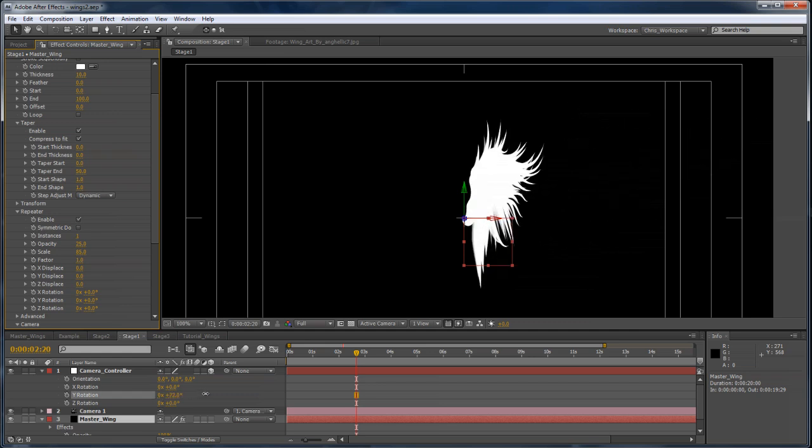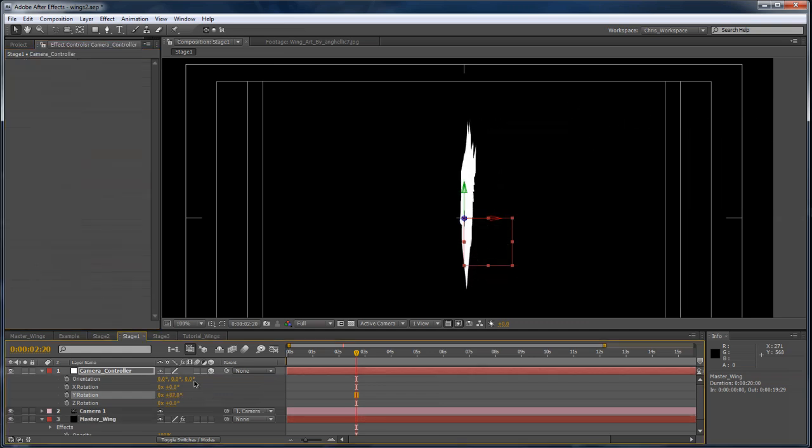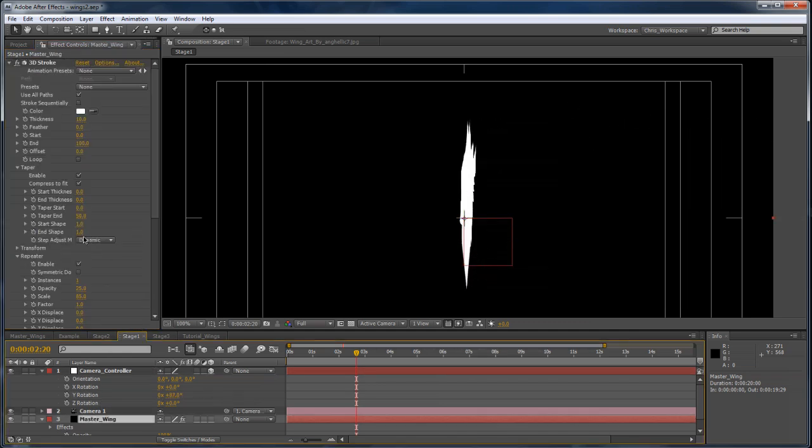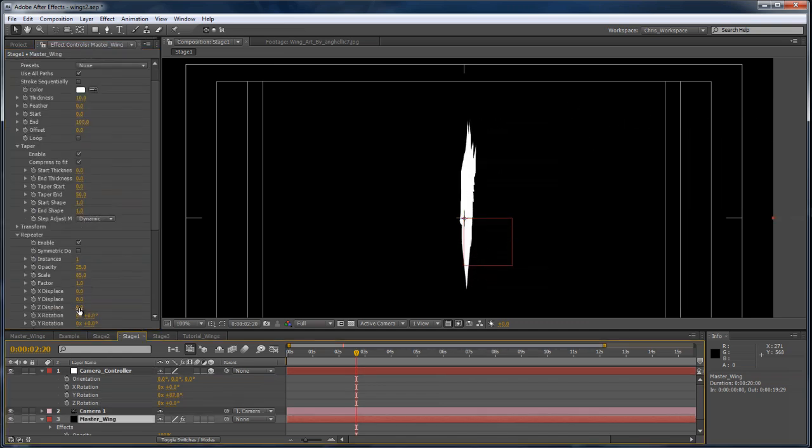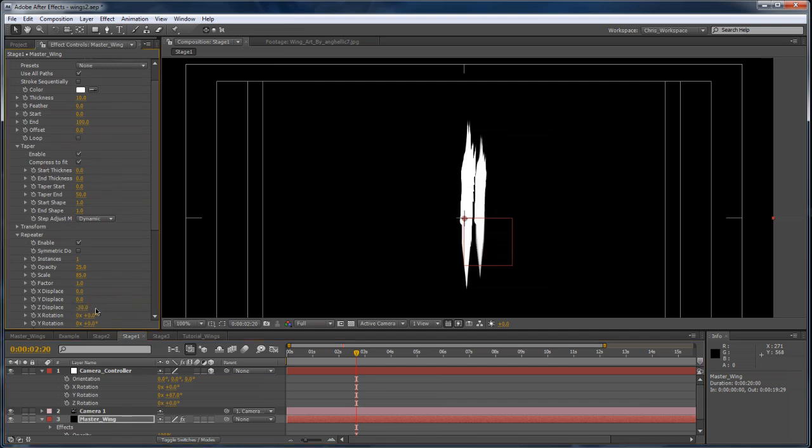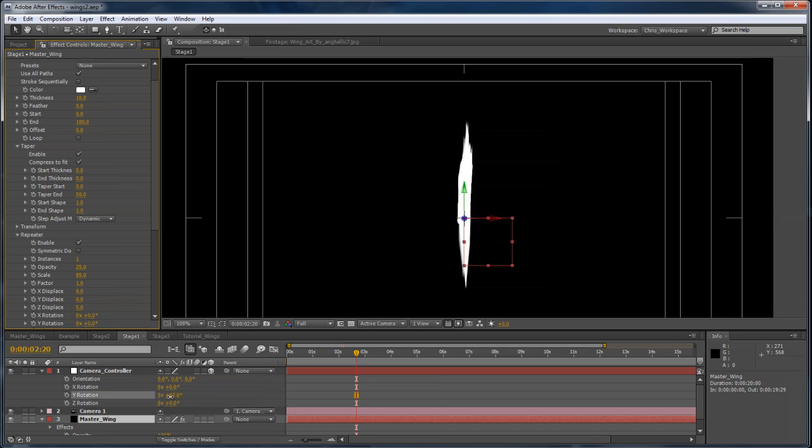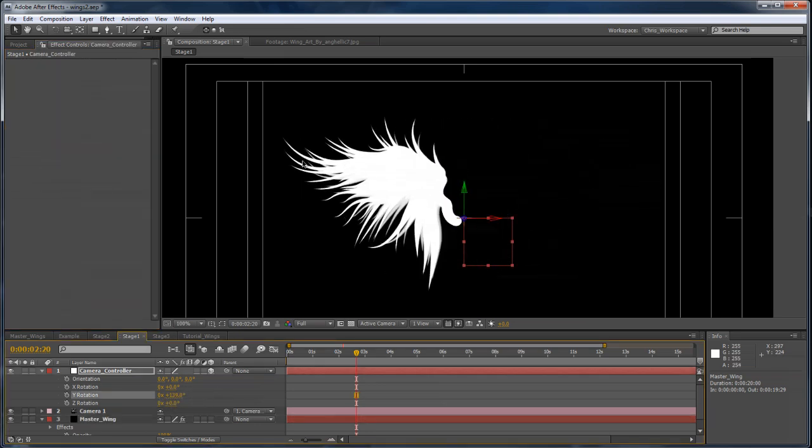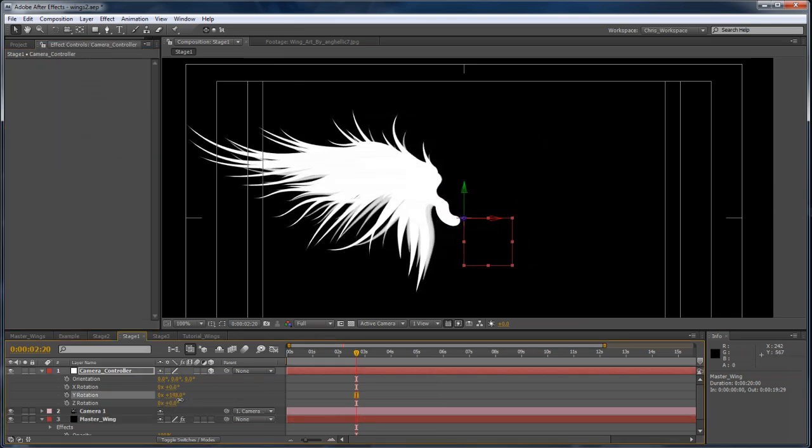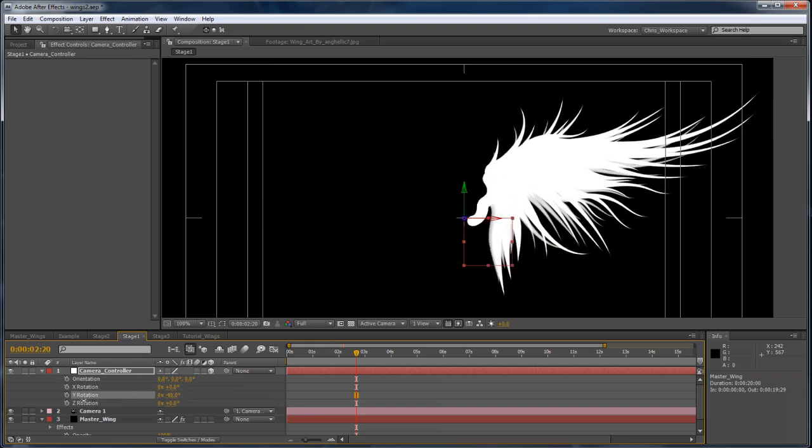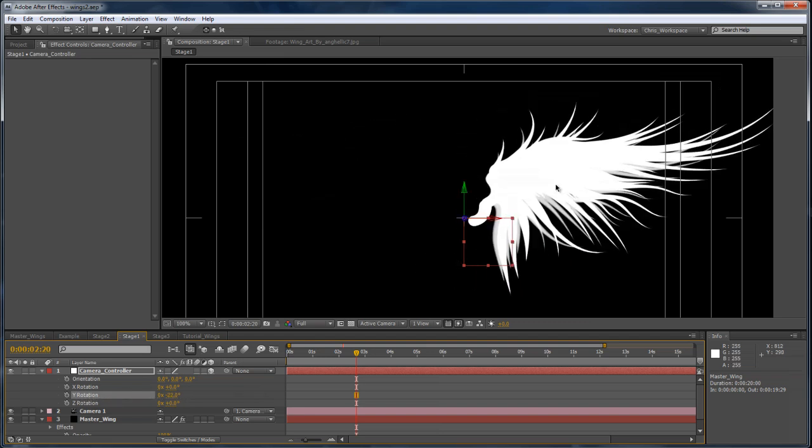If I rotate the camera a little bit, I can even offset the wing in Z space just a little bit. Maybe 5 or so. And I don't want the repetition to split away from the wing. I just want to give it a little bit of depth and fill in some of the gaps.